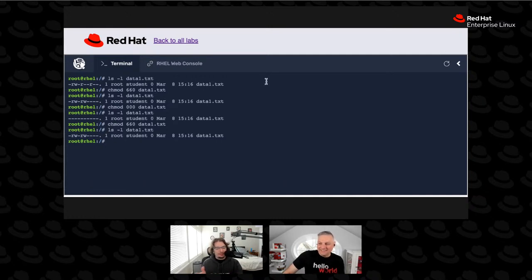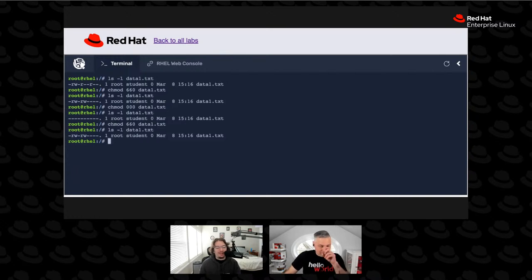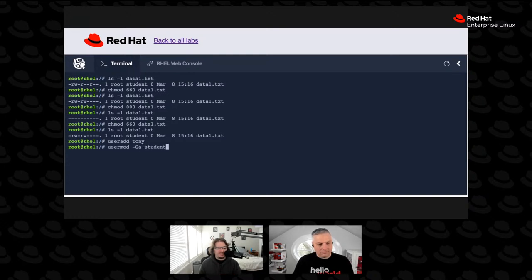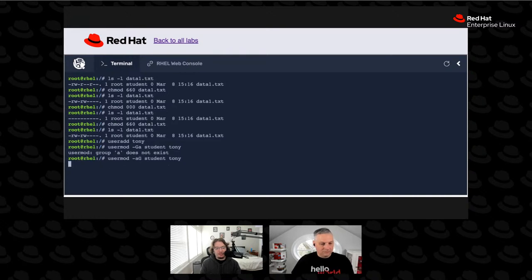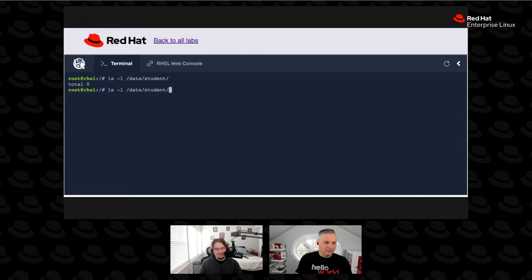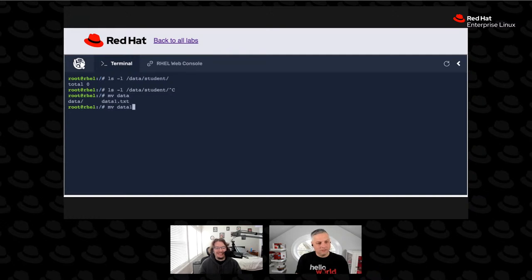We've talked about permissions, groups, adding and removing, but there's one command we haven't quite covered yet, and that's the chown command — the change ownership command. We'll add Tony, our example user from yesterday, back to the system. Data1 is some kind of a report that Tony is working on and he wants explicit permissions over his file. Giving a user ownership over a file sometimes gives it some extra permissions.